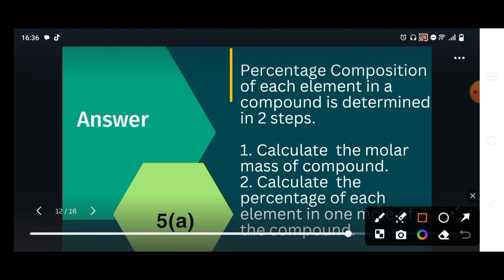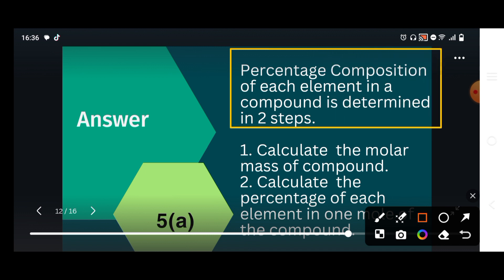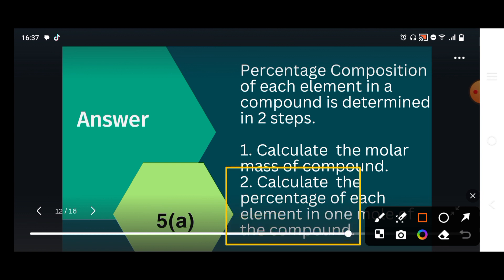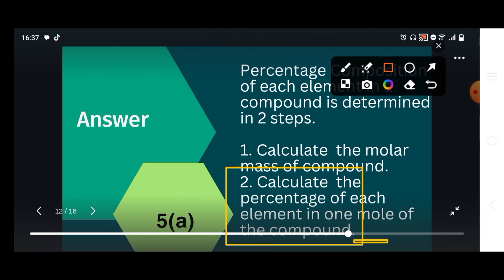The percentage composition of each element in a compound is determined in two steps. First, calculate the molar mass of the whole compound. Then, calculate the percentage of each element in one mole of the compound — each element's percentage is found one by one.